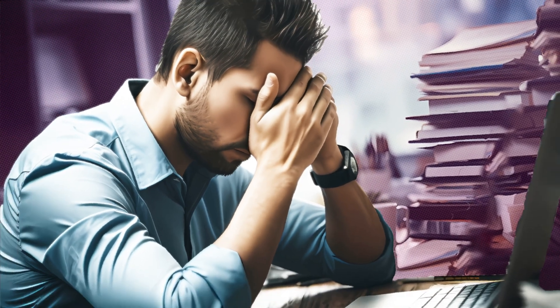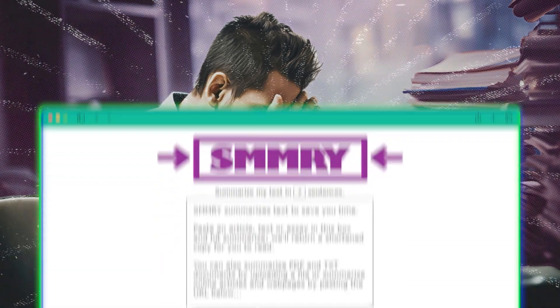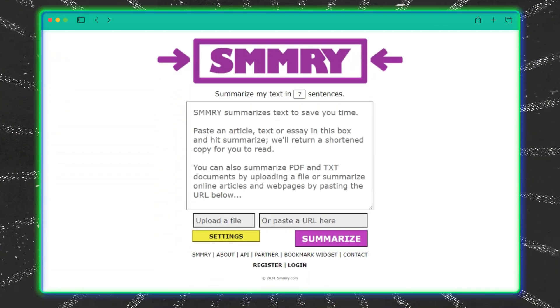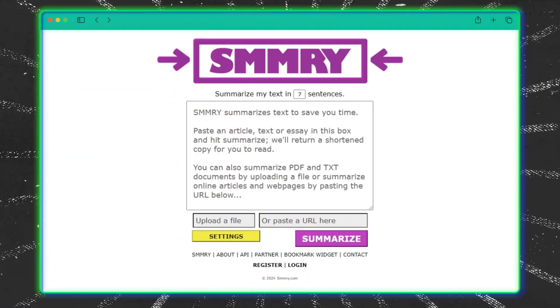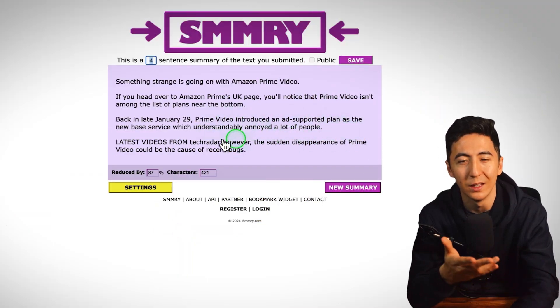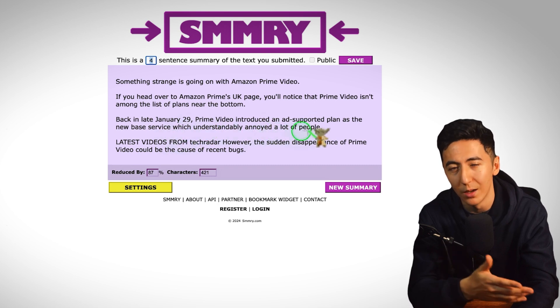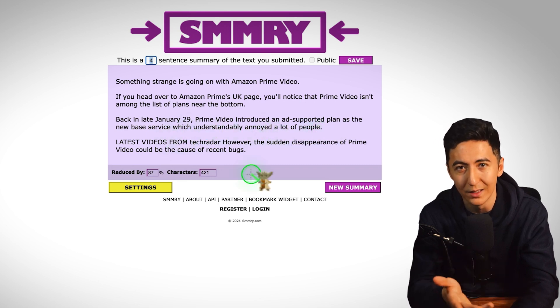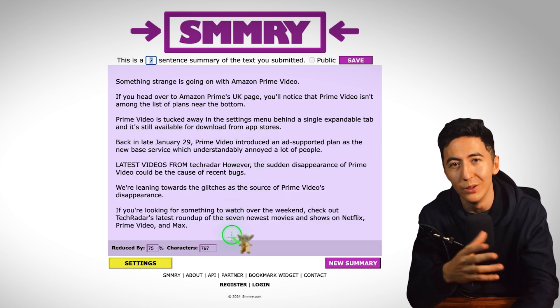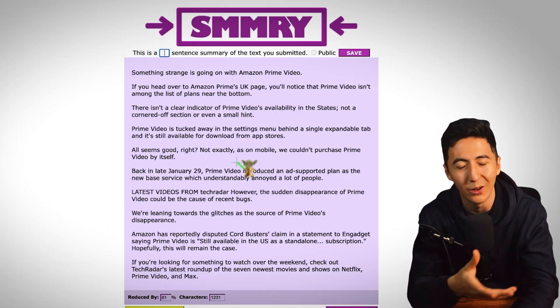If you don't have time to read through an entire article or website, that's where Summary comes in. This tool takes any text or URL and condenses it down to the key points, giving you a concise summary in seconds. It's perfect for when you need to quickly digest information without getting bogged down in the details.